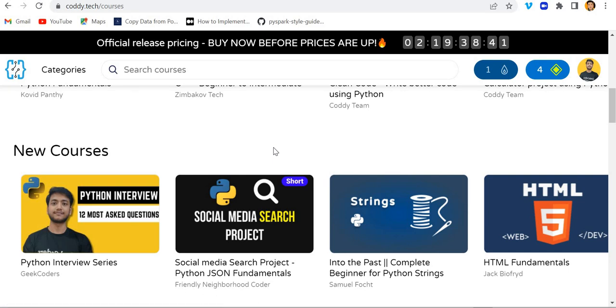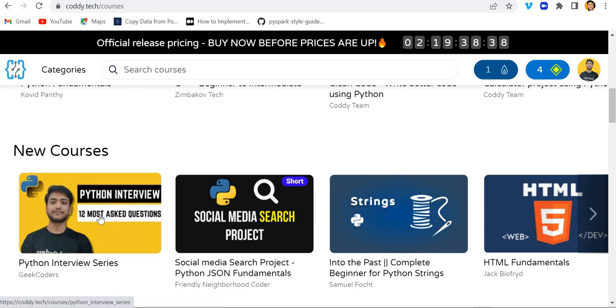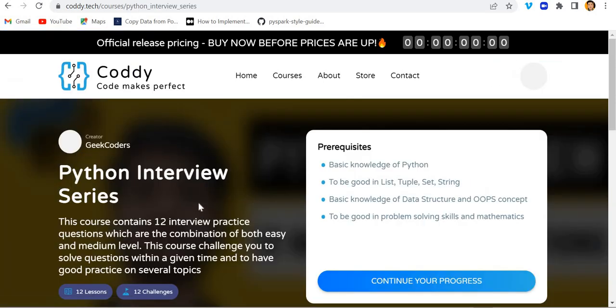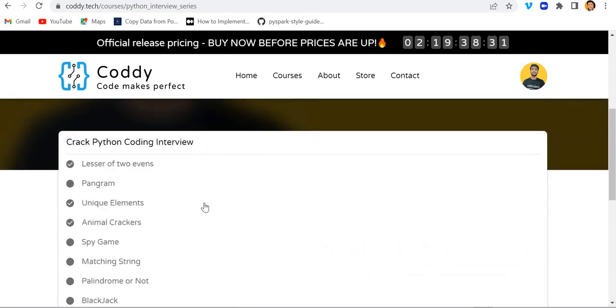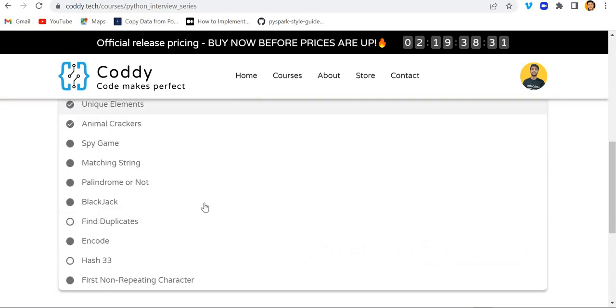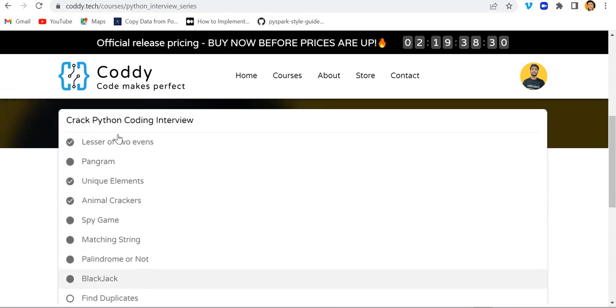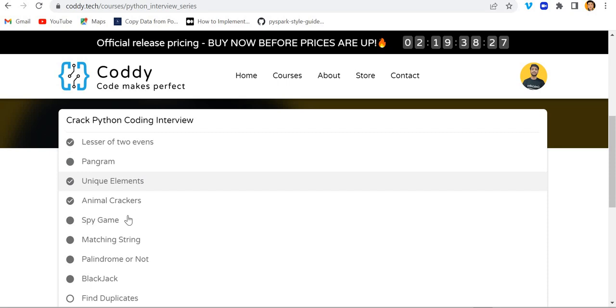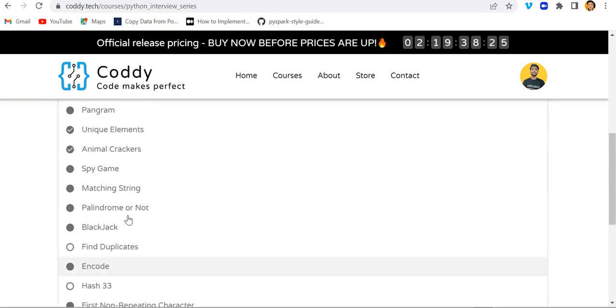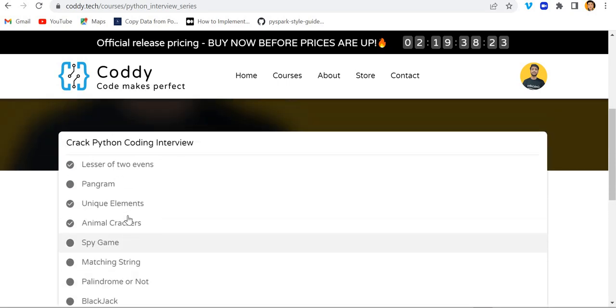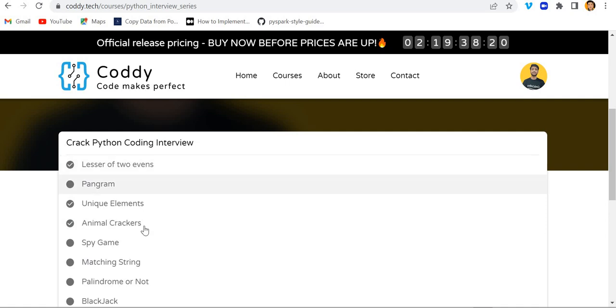What I have done is I have also uploaded or launched one of my courses on this platform. You can see this Python interview series where I have uploaded around 12 questions with lessons like pangrams, unique elements, and so on.